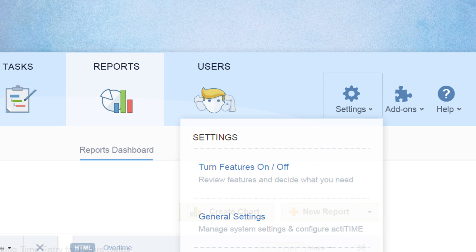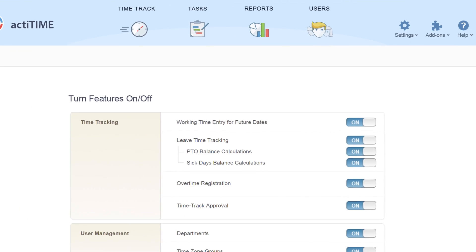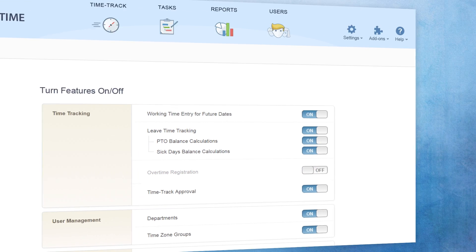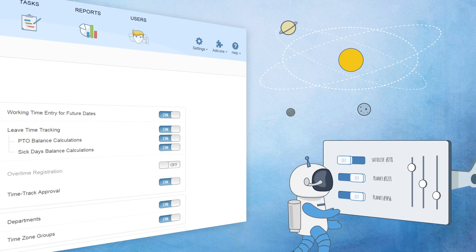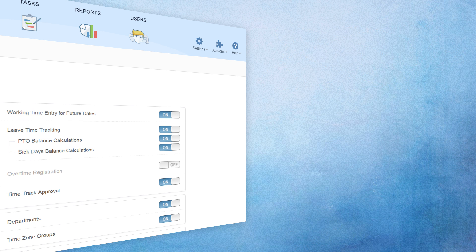Choose the features you are going to use and turn off the ones you are not. Turning them off will hide any functionality related to those features from the ActiTime interfaces, allowing you to keep the product as simple as possible.